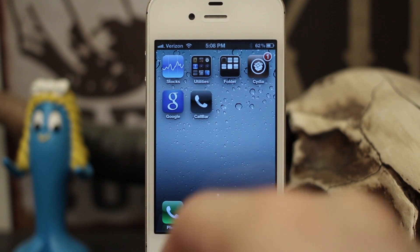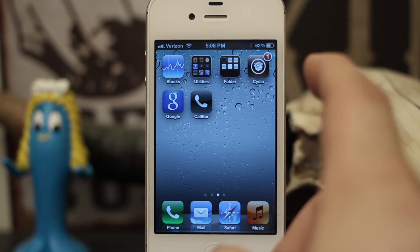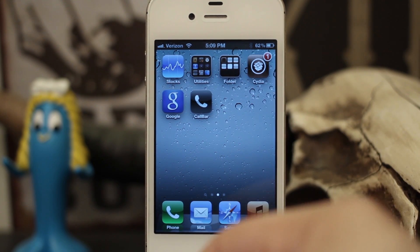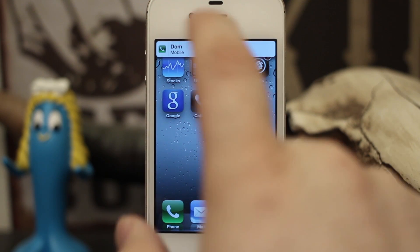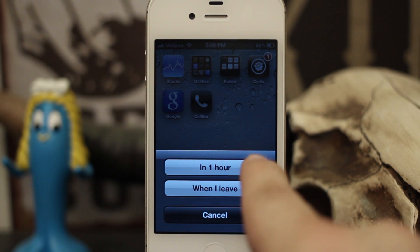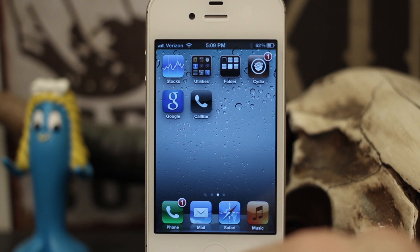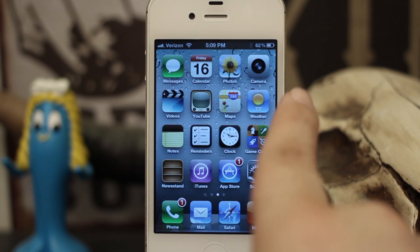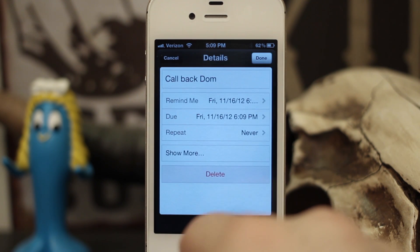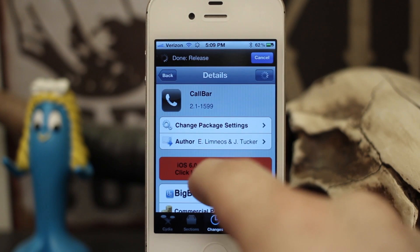So that's a gist of how CallBar works. One of the main features is giving iOS 5 users the reply with message feature from iOS 6 — pretty cool and convenient. You can also have it remind you to call that person back; you can set one hour or when you leave your current location. If we set it for an hour, it creates a reminder in the Reminders app — 'Call back Dom' — set to go off in one hour at 6:09 PM.